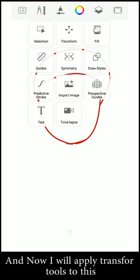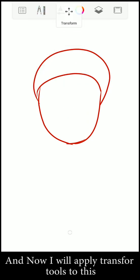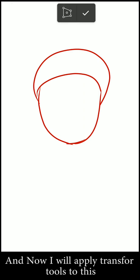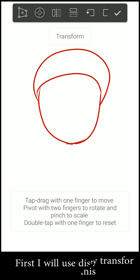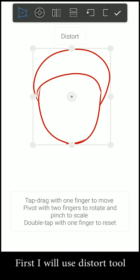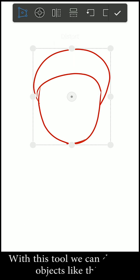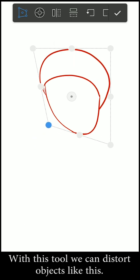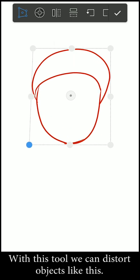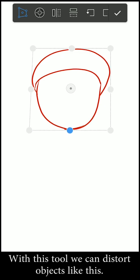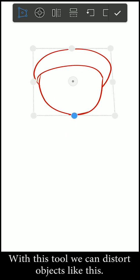And now I will apply transform tools to this. First, I will use distort. With this tool we can distort items like this.